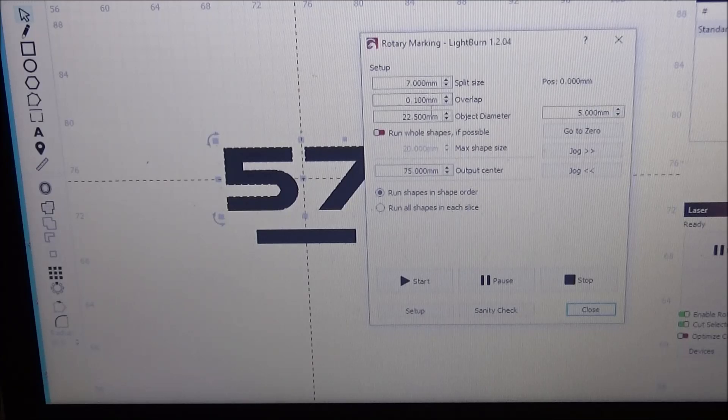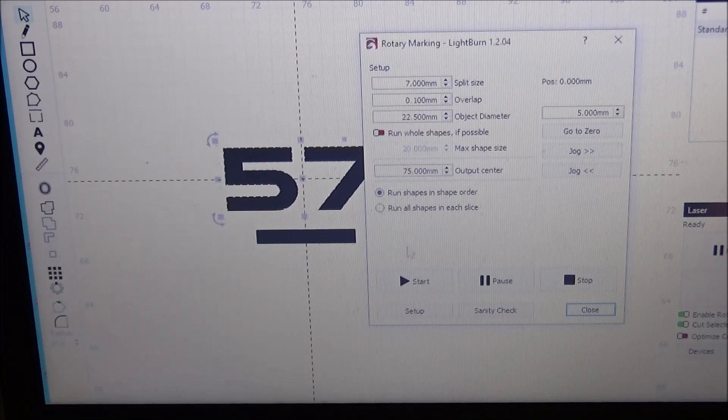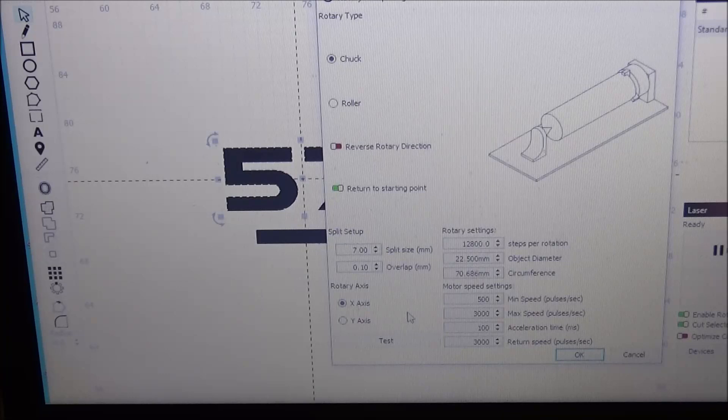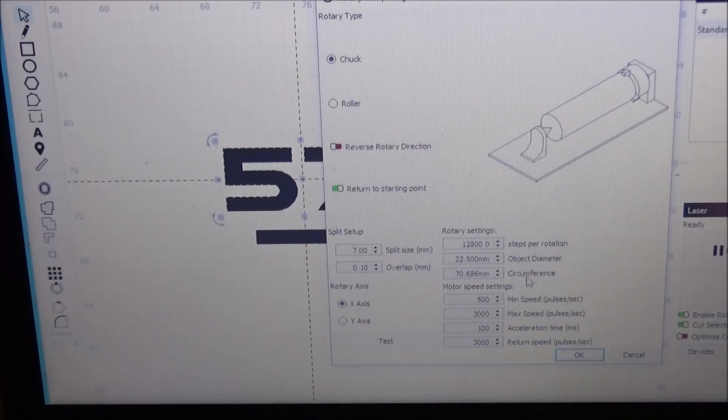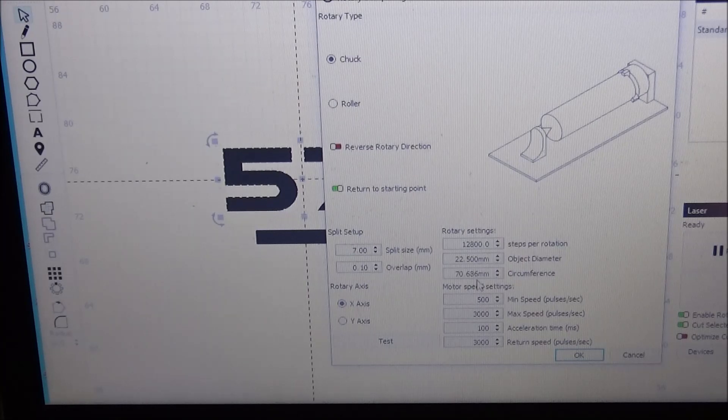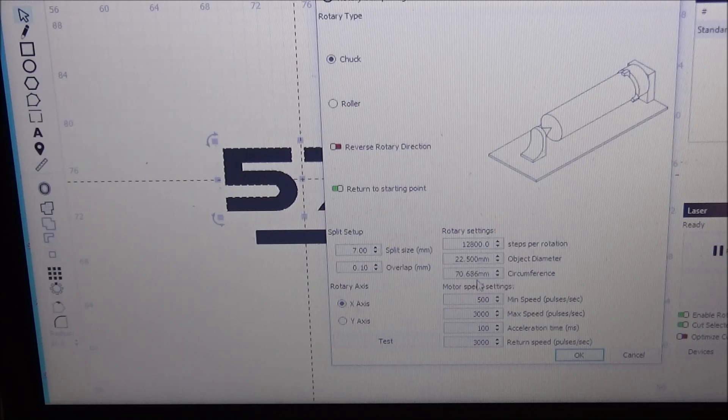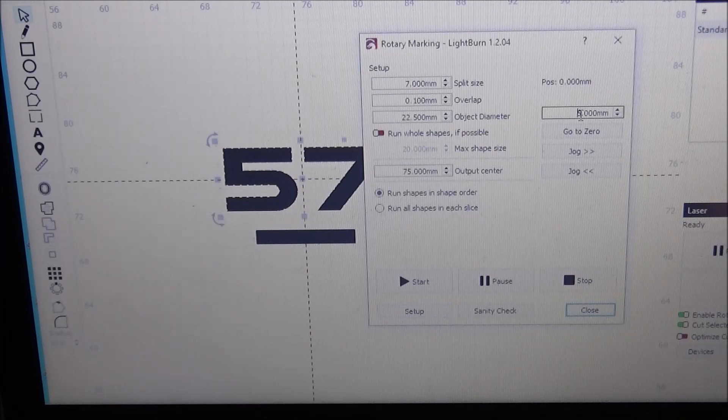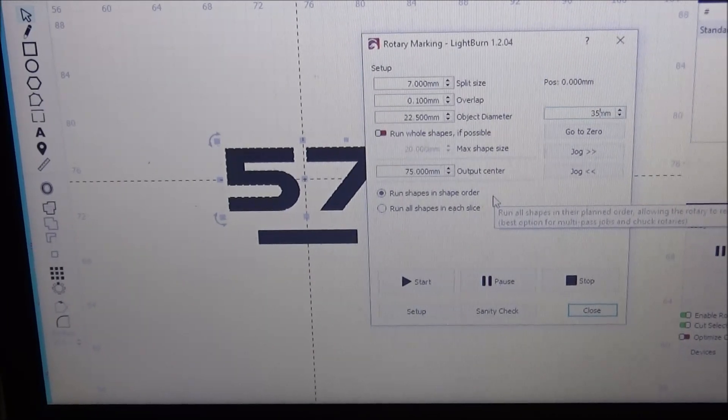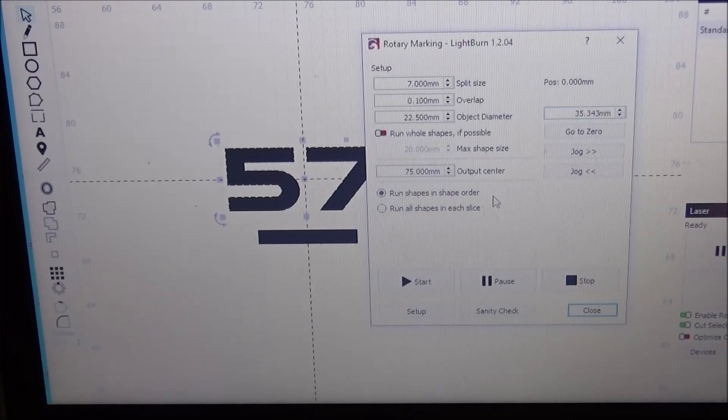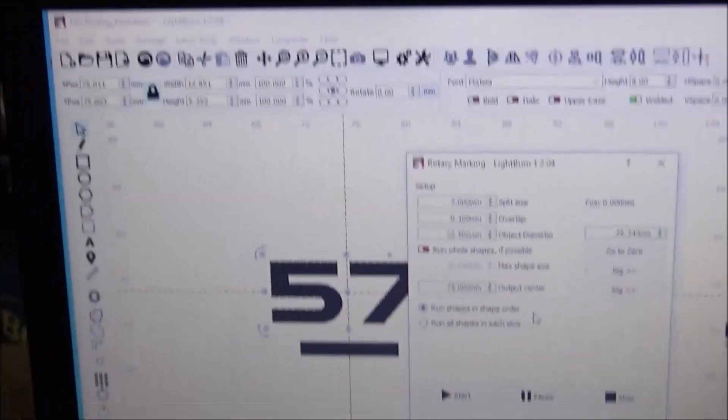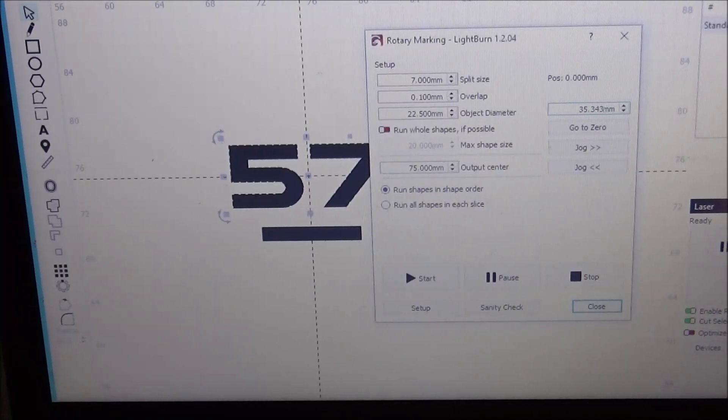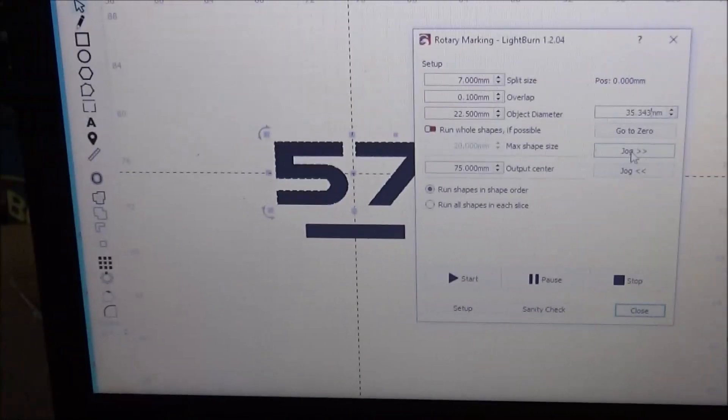Now we need to rotate this 180 degrees. So we go into our setup here, we can see that the circumference is 70.686, so 180 degrees out would be 35.343. So right here I'm going to type in 35.343. That should move me exactly 180. So what I'm going to do is I'm going to hit this jog button, it's going to move exactly 180 degrees. That looks good.